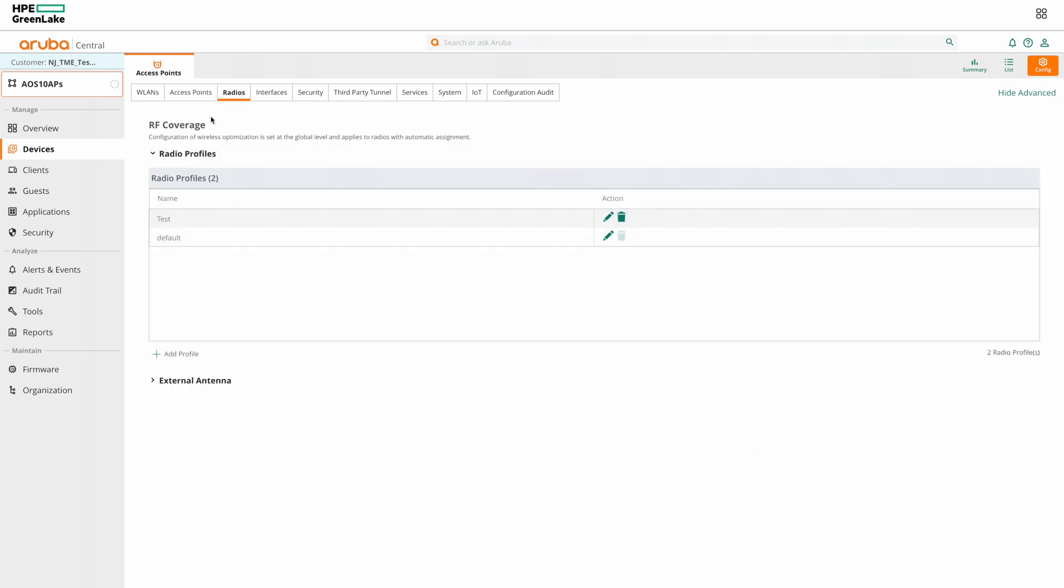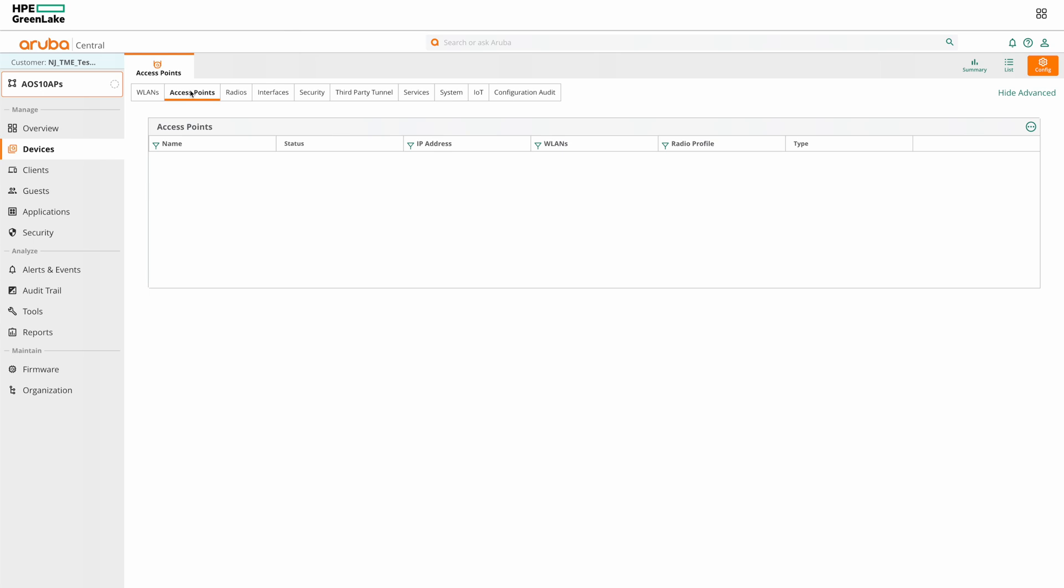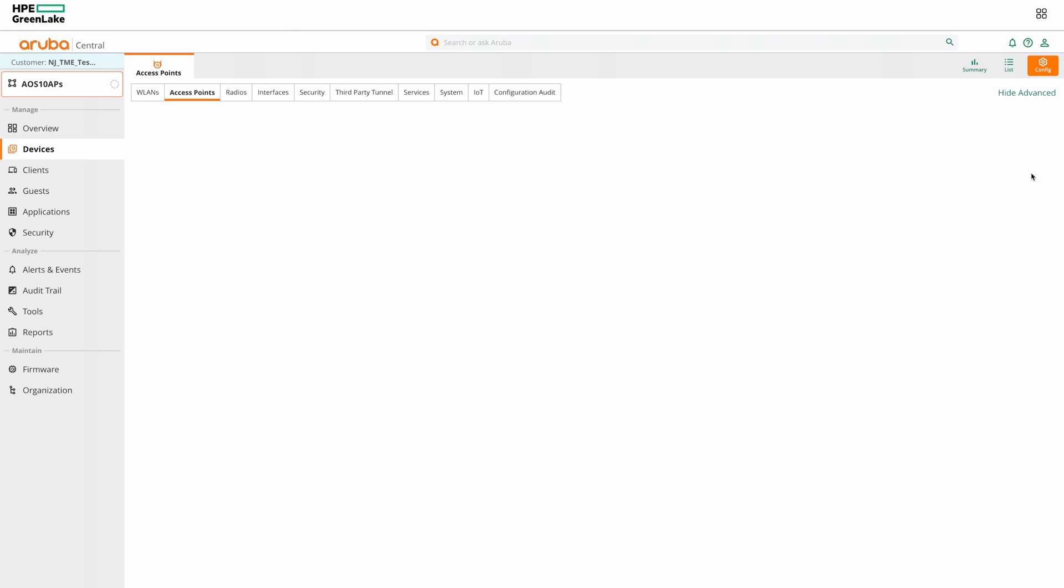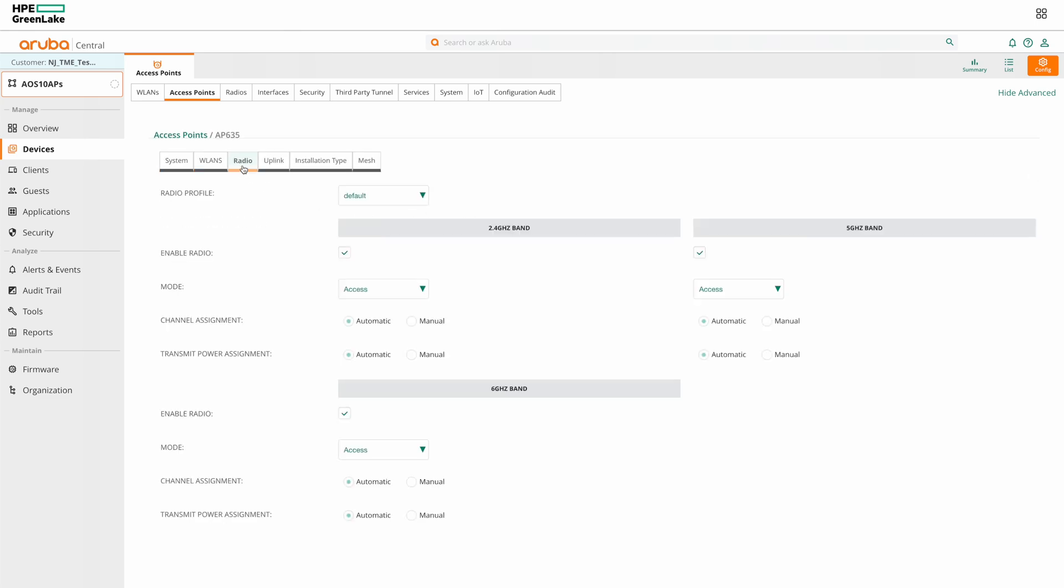Then go back to the APs list and select the AP we want by clicking on the edit icon. Then click on the radio tab. Then apply the radio profile and click on save.